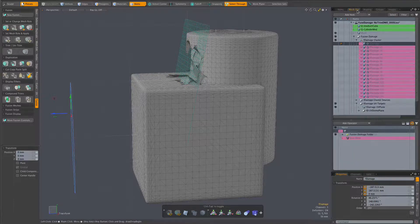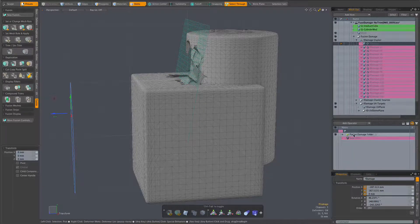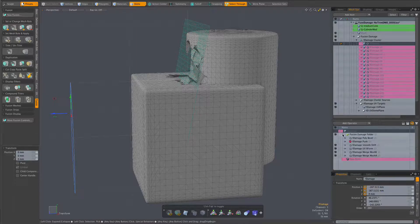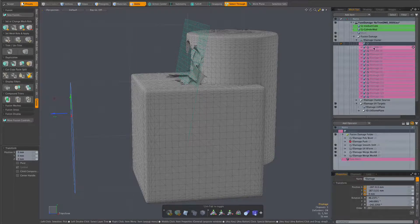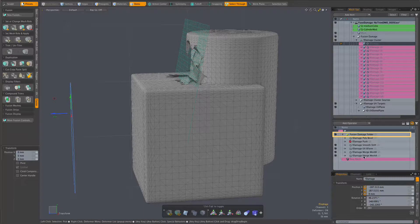All of the trim meshes share the same set of procedural mesh ops. So to edit them all we need only select one. Doing so we see that those mesh ops are found in this fusion damage folder.